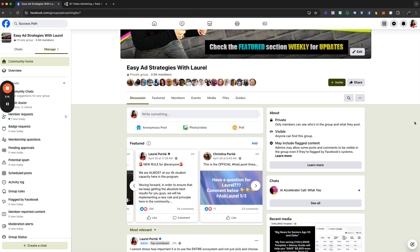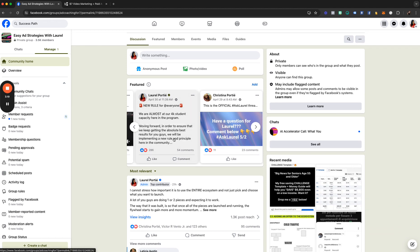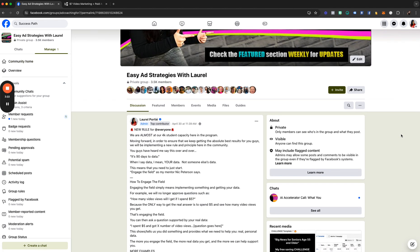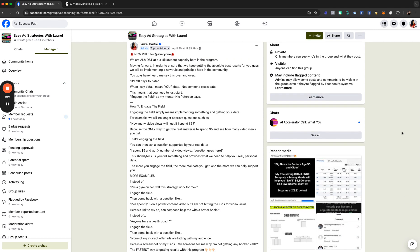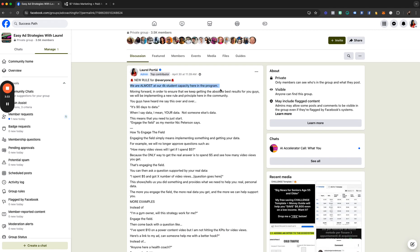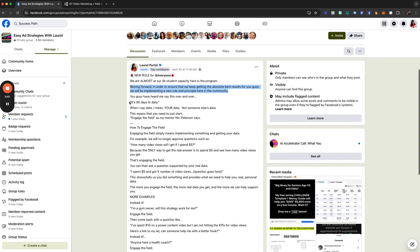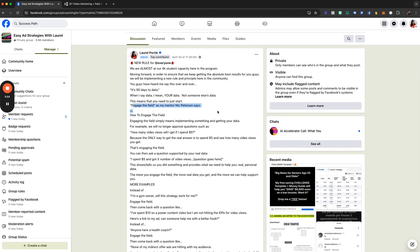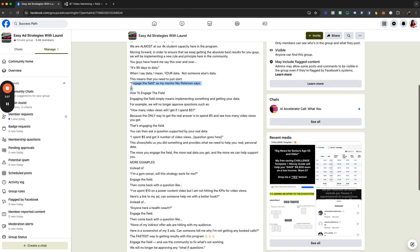Heading into the Facebook group — we have a new rule I'm starting to put in place, and it's only going to help you guys go out and do something that my mentor calls 'engaging the field.' Since we're almost at our 4,000-student capacity, moving forward we're implementing a new rule here in the community. A lot of you have heard me say it's 90 days to data — your data, not someone else's.